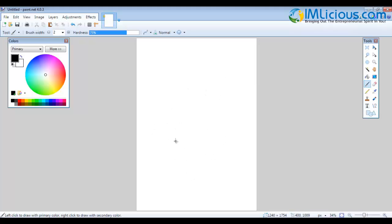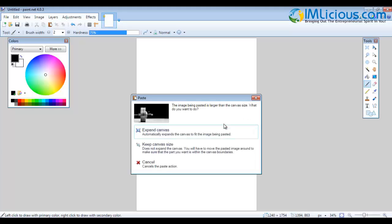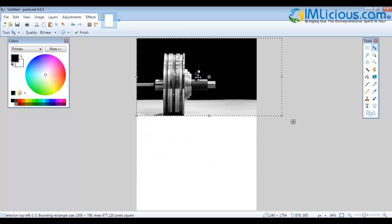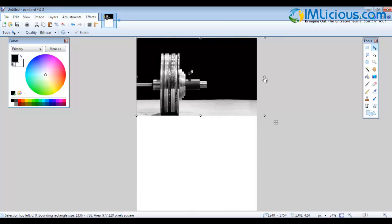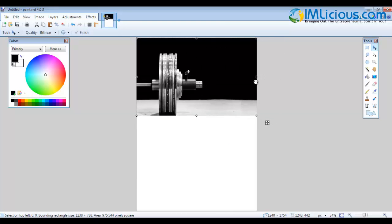Paint.NET does not allow you to right-click, so press Ctrl+V on your keyboard to paste the image. Select Keep Canvas Size. This is how the image looks. You can drag the image — just click on it and drag it to fit the edges of the page.